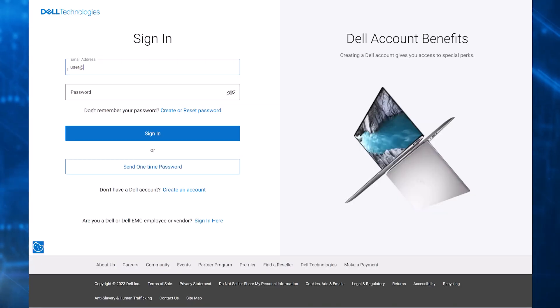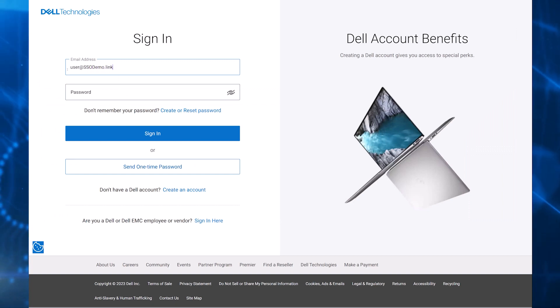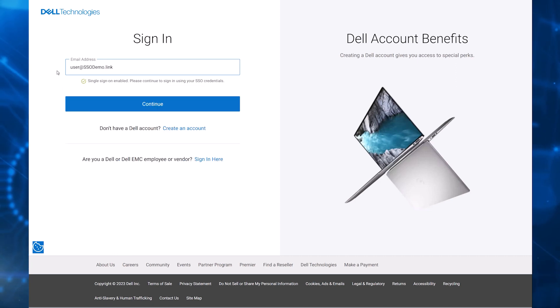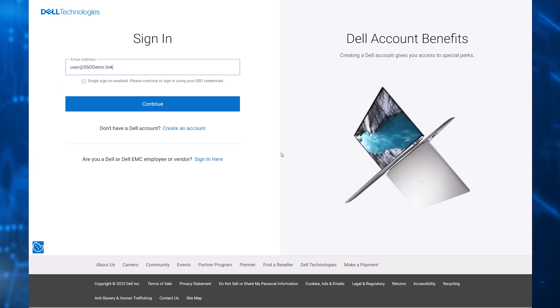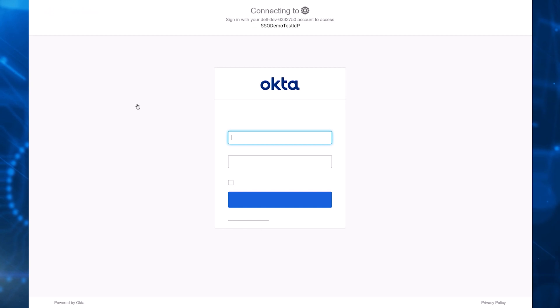As an SSO user, a new sign-in behavior occurs when logging into CloudIQ. When the user enters their email address, if the domain is recognized as associated with an SSO-enabled account, the password field is removed. Clicking Continue redirects the user to their own company's IDP for authentication.